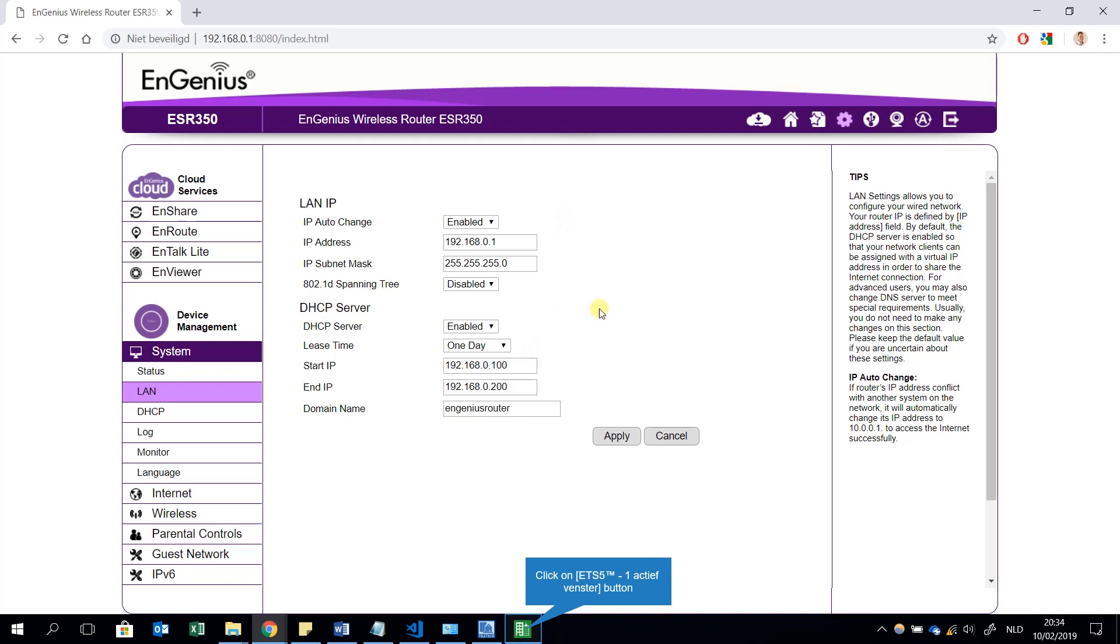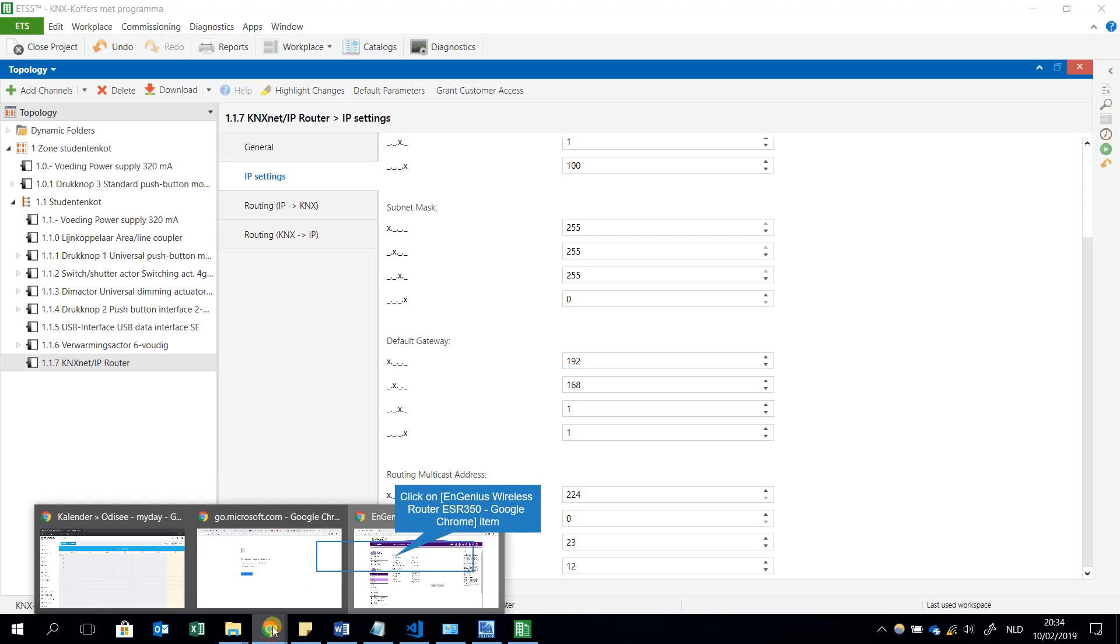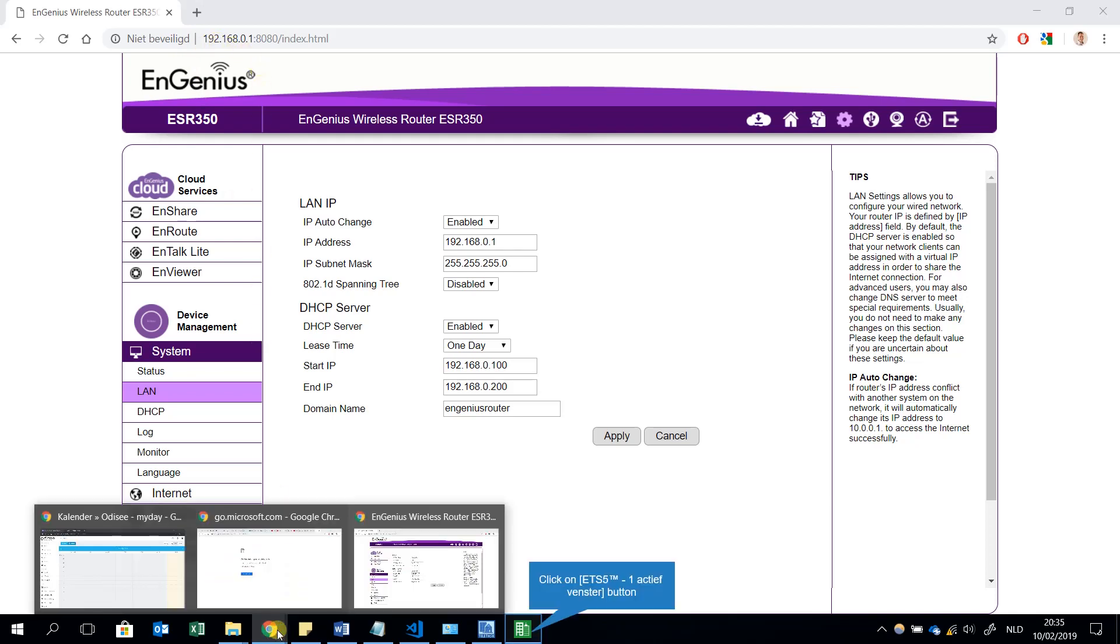This means that the last number I can change. I see for example, the default gateway is 1.1. In my case, it should be 0.1, so 192.168.0.1. This IP address is in fact the IP address of the router, is the default gateway. This has to be the same.